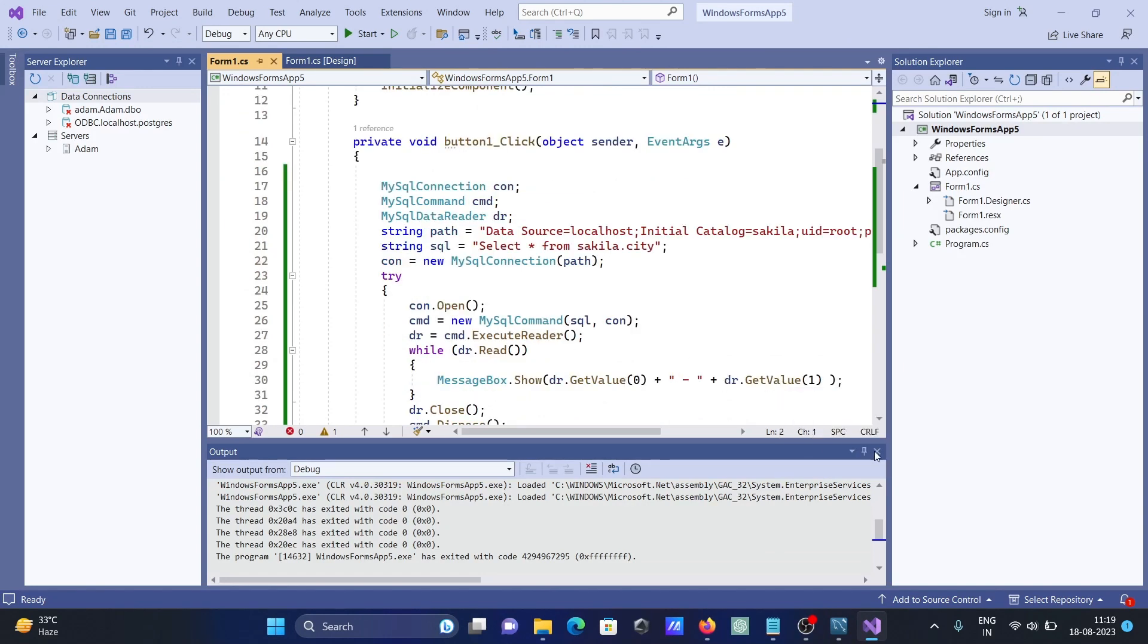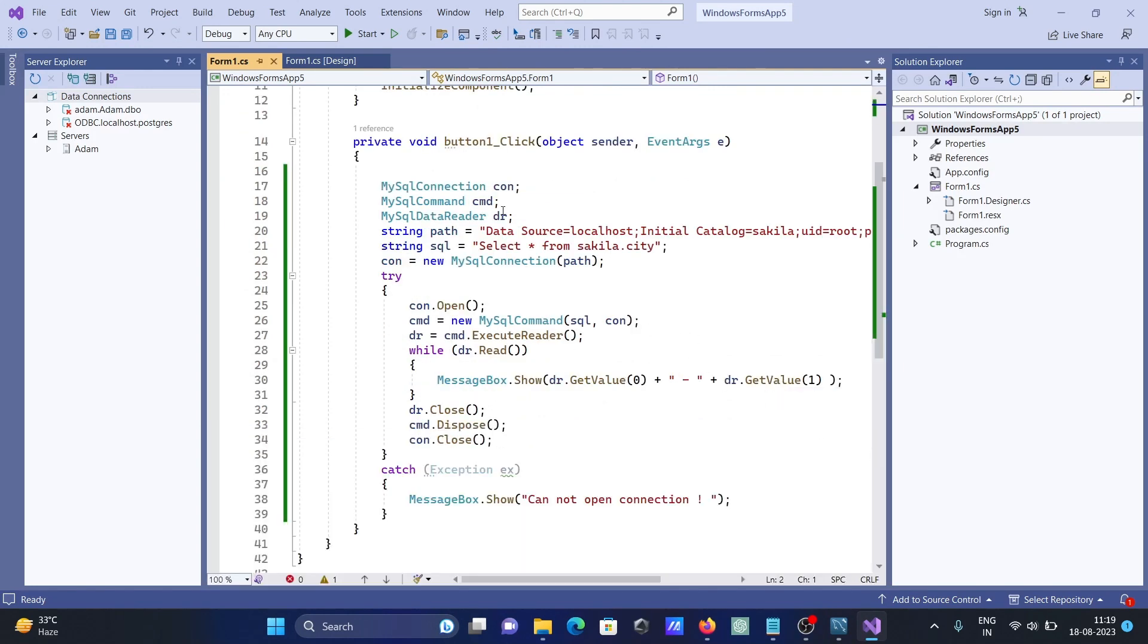So you should write this code, then you can directly use it on your editor. This is the way we can connect MySQL with Visual Studio 2022.